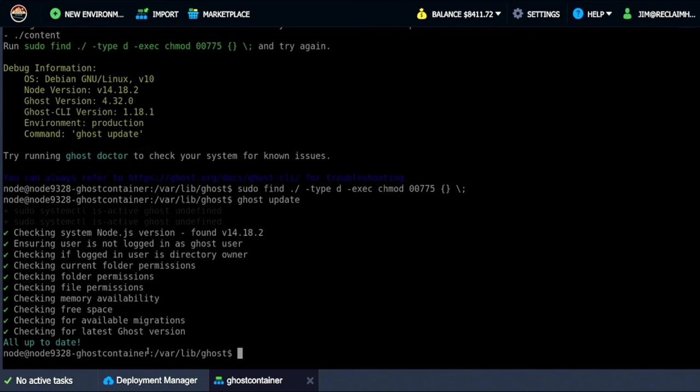And note that they do give you that information right here should you run into that problem. But that's it. At this point my container was up to date. But should it be a more recent version I can run this and it will be brought up to date.